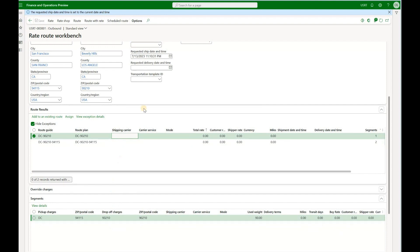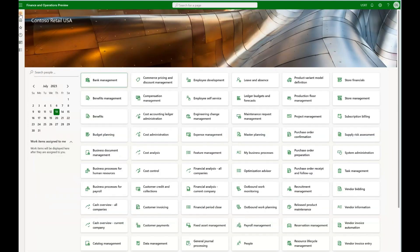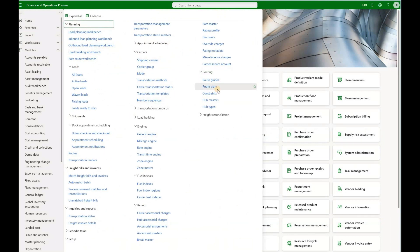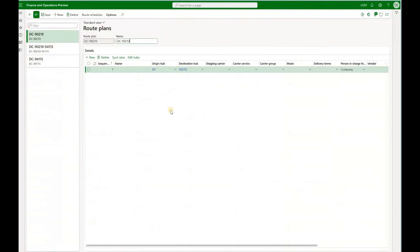So how were those route plans created? We'll open a new tab and navigate to Transportation > Routing > Route Plans. In here we have created three route plans. Each has at least one segment with an origin hub and a destination hub, each with their own address. The first route plan goes from the DC hub (origin) to 90210 (destination hub).